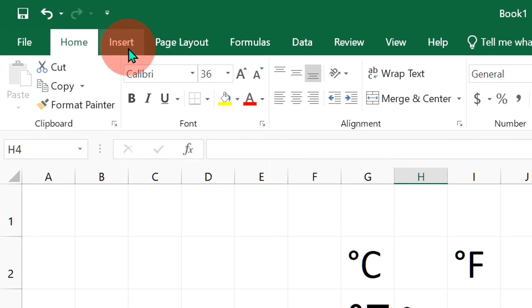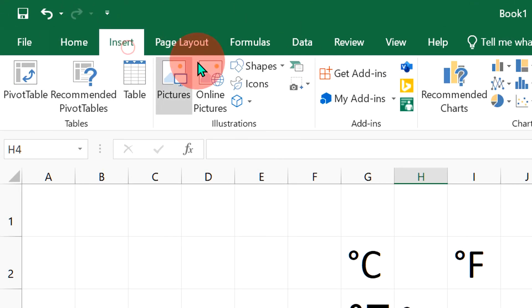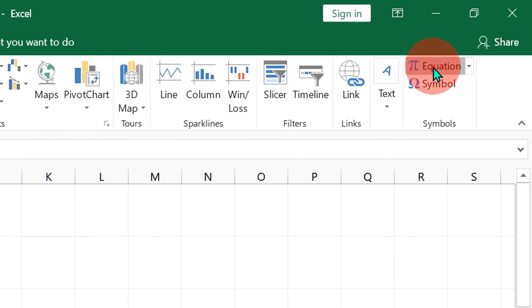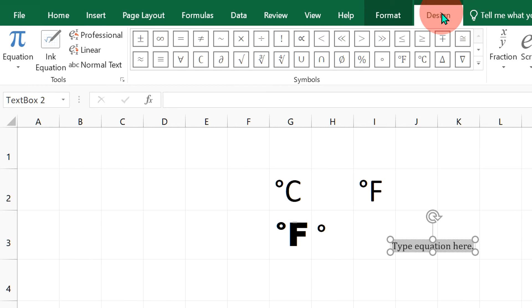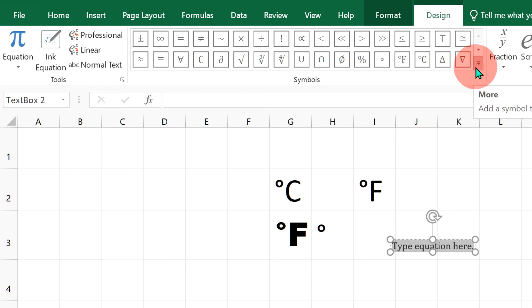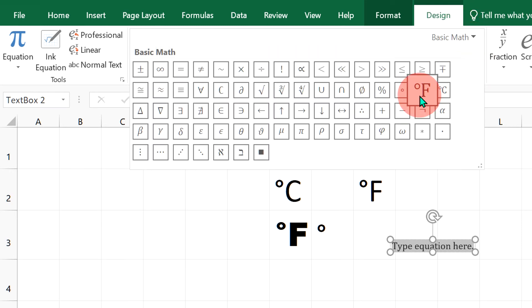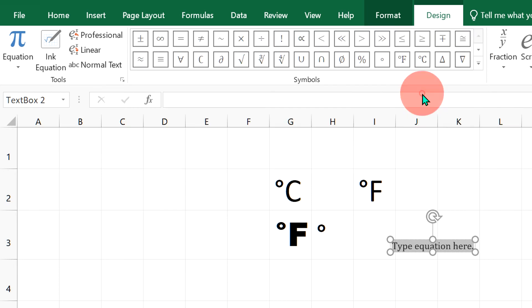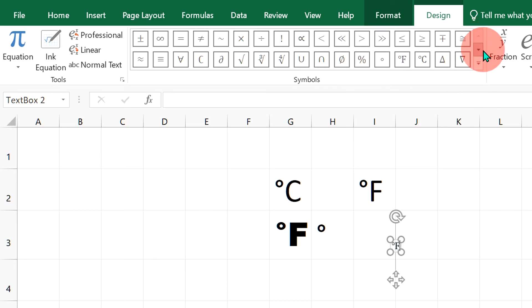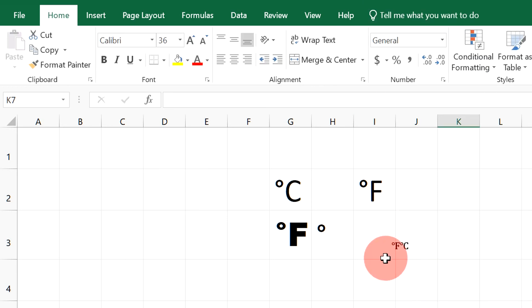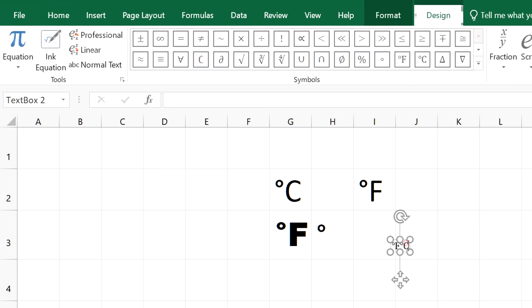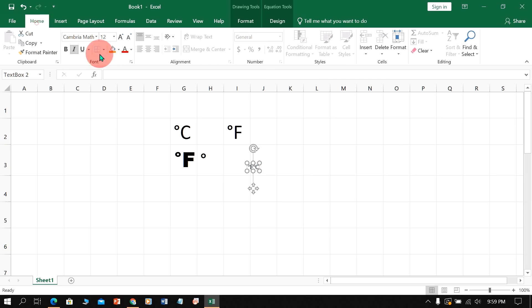If you are writing the equation in Excel sheet, then go up to Insert option, click on Equation, and now under this Design tab click on this downward triangle and you can directly click on degree Fahrenheit or similarly degree centigrade to insert the symbol. You can change the size from here.